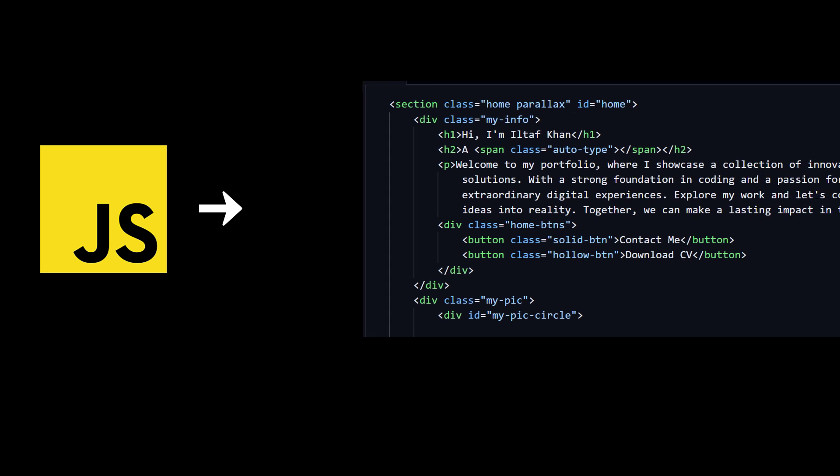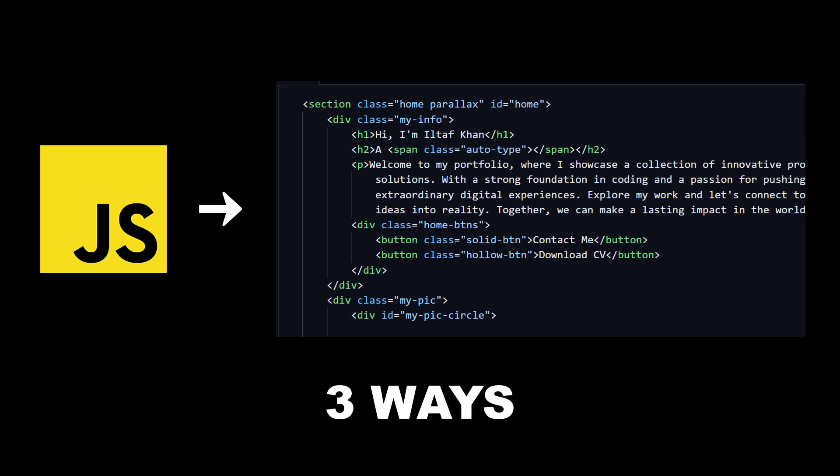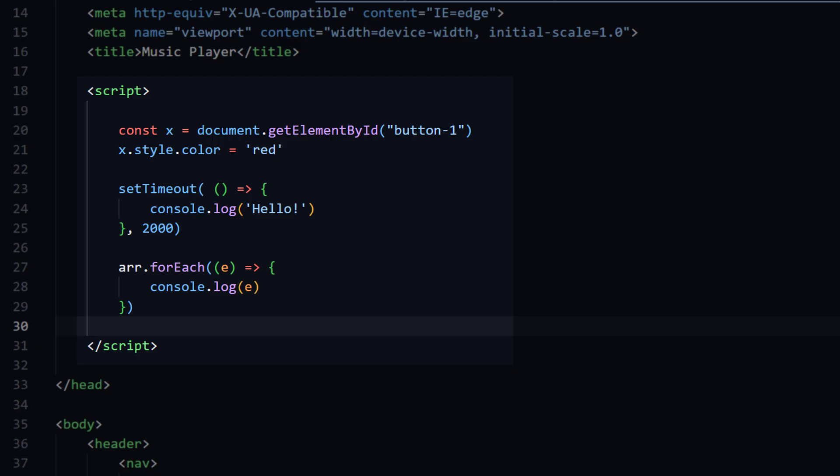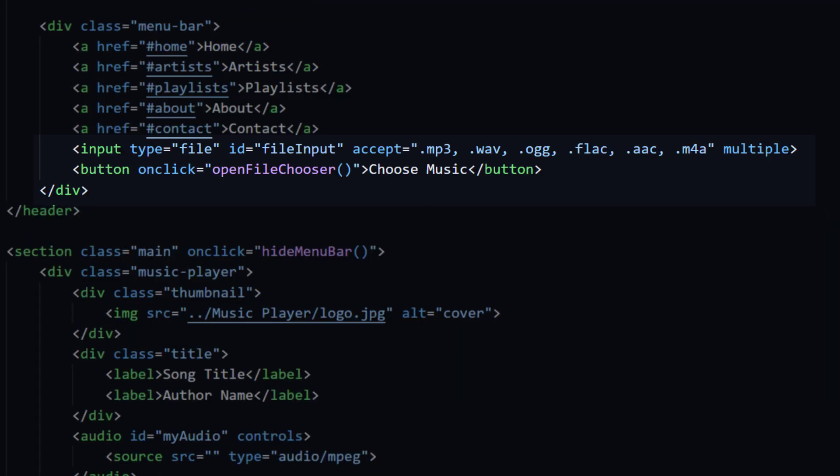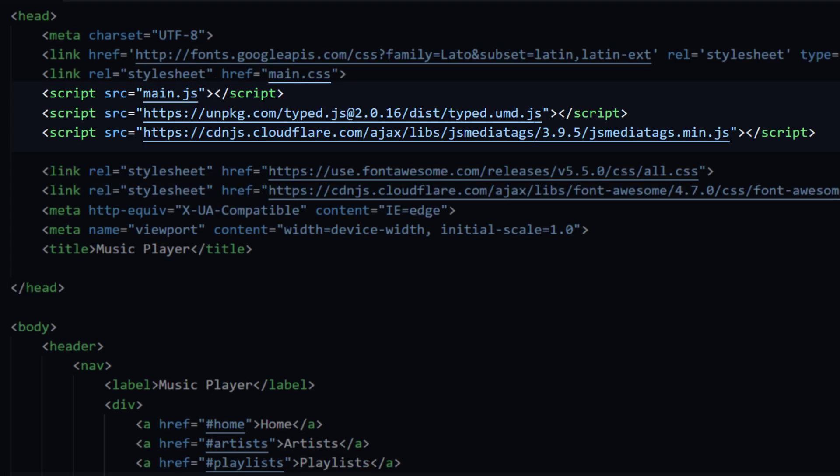We can include our code in HTML file in three different ways: using a script tag, inline JavaScript, or linking an external JavaScript file.